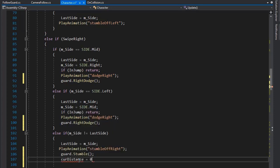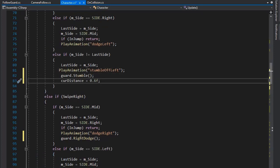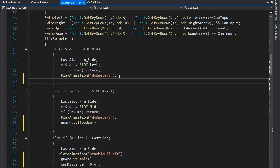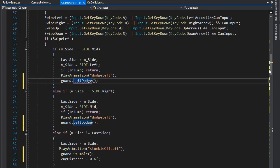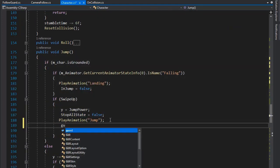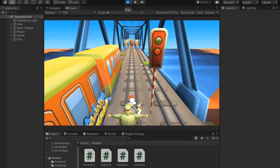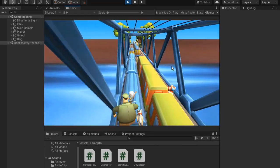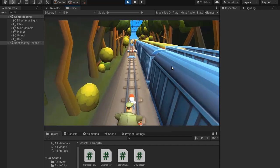Set current distance equal to 0.6f, copy and paste for left dodge, and change the name to left dodge guard animation. Set guard dot jump for the jump animation. Go back to the Unity editor and play — you can see the guard playing animations with the player, with some delay, but the guard catch animation is not yet set.